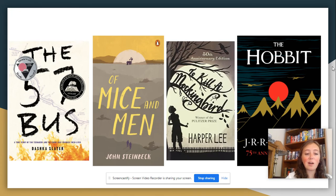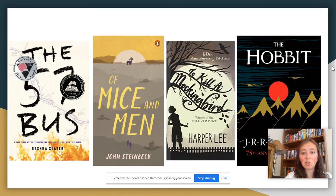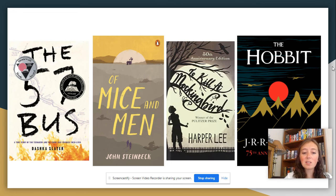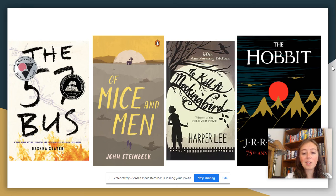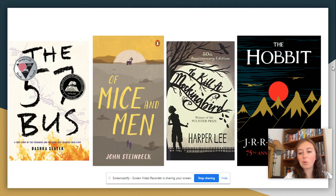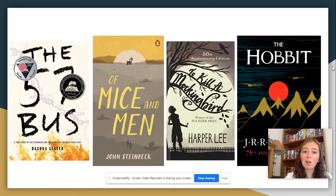Here are some of the novels we're going to cover this year. We're going to start with The 57 Bus — it's a non-fiction story about two teenagers; the events occurred very recently and I have a further description of it on the syllabus I sent out last week. The next novel is Of Mice and Men, which will be second quarter — we're going to talk about friendship, sacrifice, and more with this classic Steinbeck novel. Starting second semester we have To Kill a Mockingbird, where we'll get into prejudice and what that looks like in the legal system then and now. We'll end the year with The Hobbit — it's a fun fantasy piece, a nice way to close out the year. A lot of students really enjoyed it last year and it's one of my favorites.